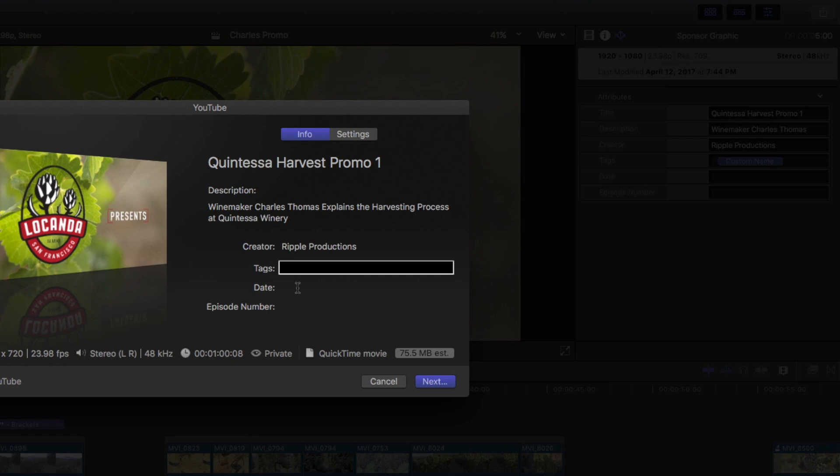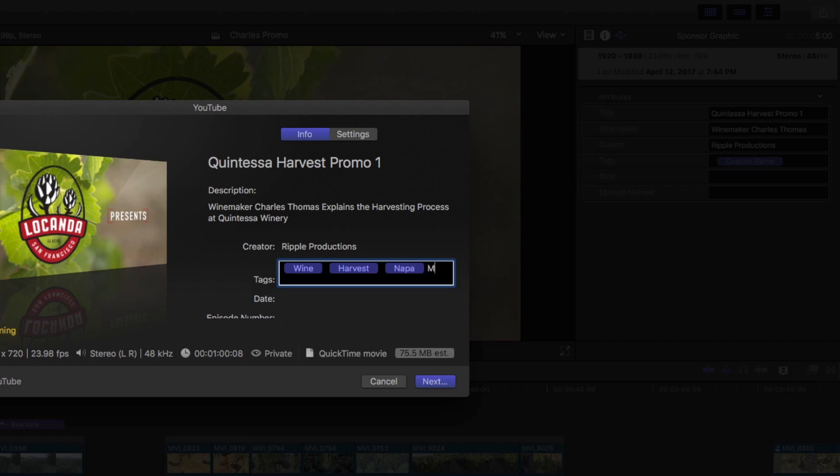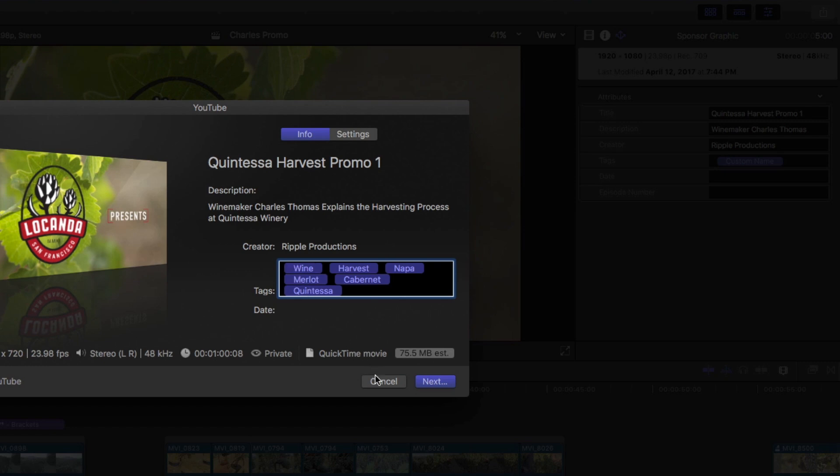In the Tags field, I'll populate it with all the keyword tags related to how I think people will search for my video. I'll type in Wine, separated by comma, then some other tags. Harvest, Napa, Merlot, Cabernet, Quintessa, etc.